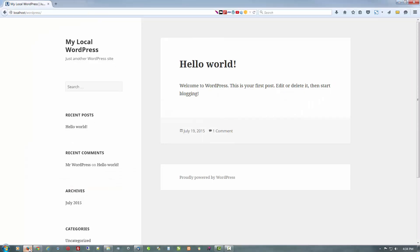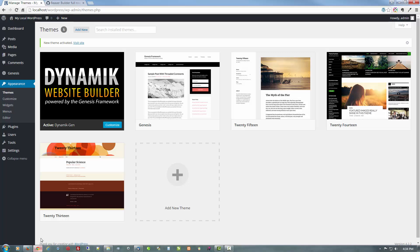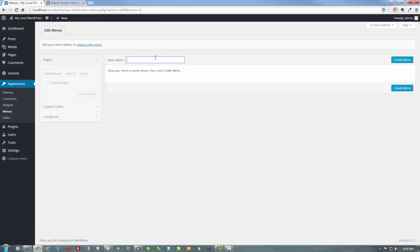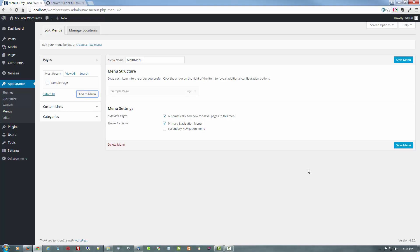Now we can see that it is indeed active. Let's go see what it looks like — go back to the front and click on the title to refresh. There you have a fresh install with Dynamic Website Builder on the Genesis framework, without having done anything to it. But we're going to change that. So one of the first things we're going to do is create a menu. I'll call it My Main Menu, create the menu, automatically add new top-level pages, make it the primary, add that page, and save.